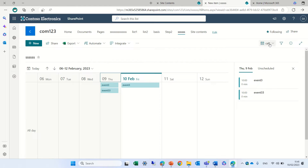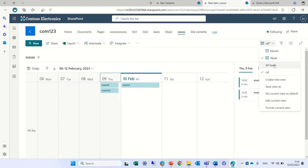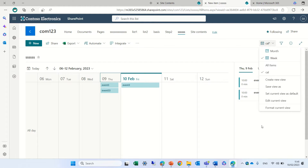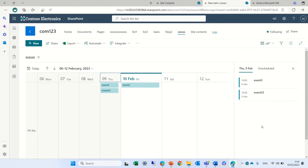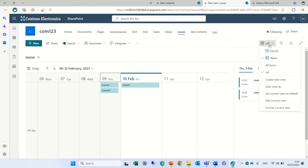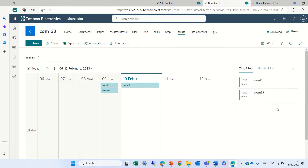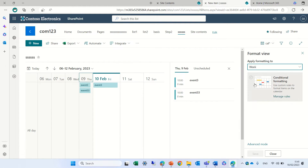We can switch between both views. Now let's try to do some formatting. If we want to format, we go to 'Format this current view', and here we need to apply the formatting separately for the week and the monthly.